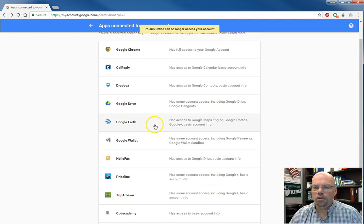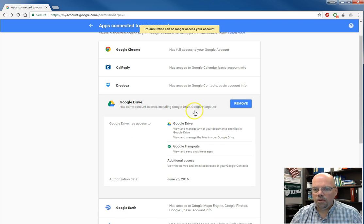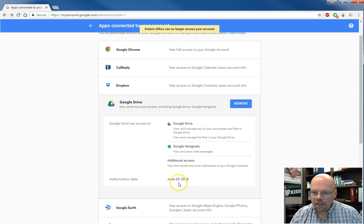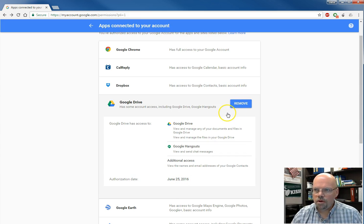The two you want to look at is Google Drive and Google Docs. Open it up. Look at the date. If the date is today, when you think you might have clicked on that button, click remove, and then you should be fine.